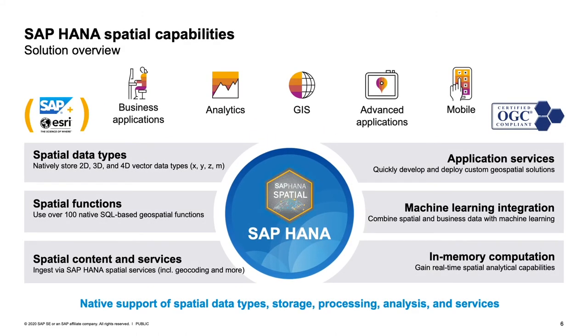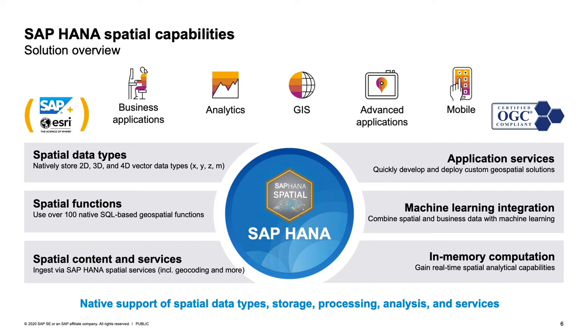But as I already mentioned, we did something very special for spatial within SAP HANA. So we didn't just add data types. We have a native integration of geospatial data types, for instance, for 2D, 3D, and 4D vector data. We added even more. So we have roughly 100 storage and processing functions within our database that give you the possibility to analyze the data that is residing within SAP HANA. Moreover, we have application services that really can help you to easily build applications on top of SAP HANA and SAP HANA Cloud that give the spatial taste to your scenarios and that help you to leverage the intelligence of geospatial analytics.